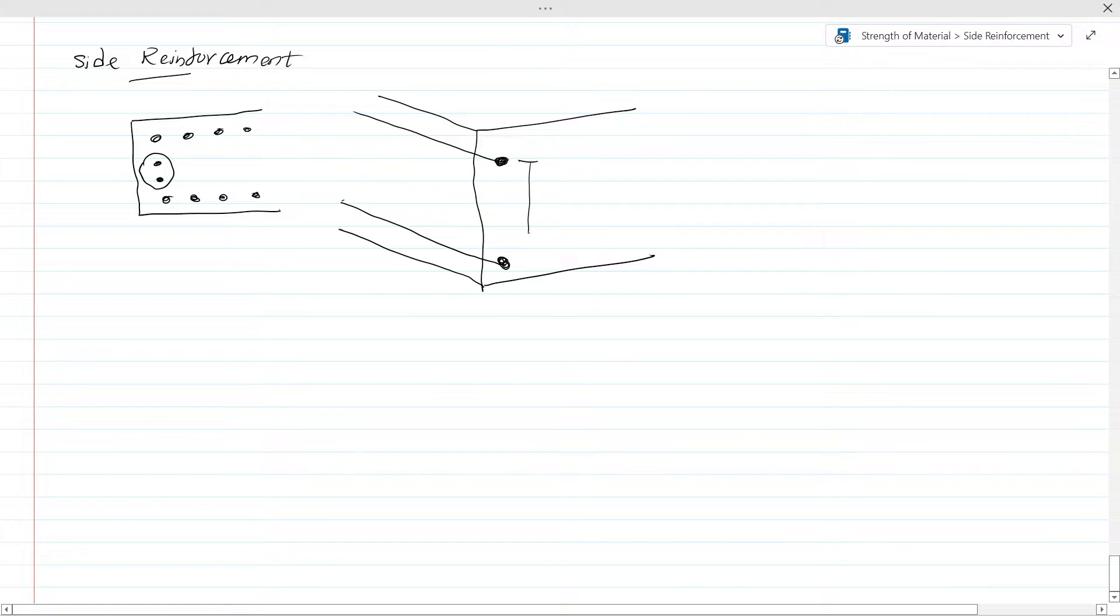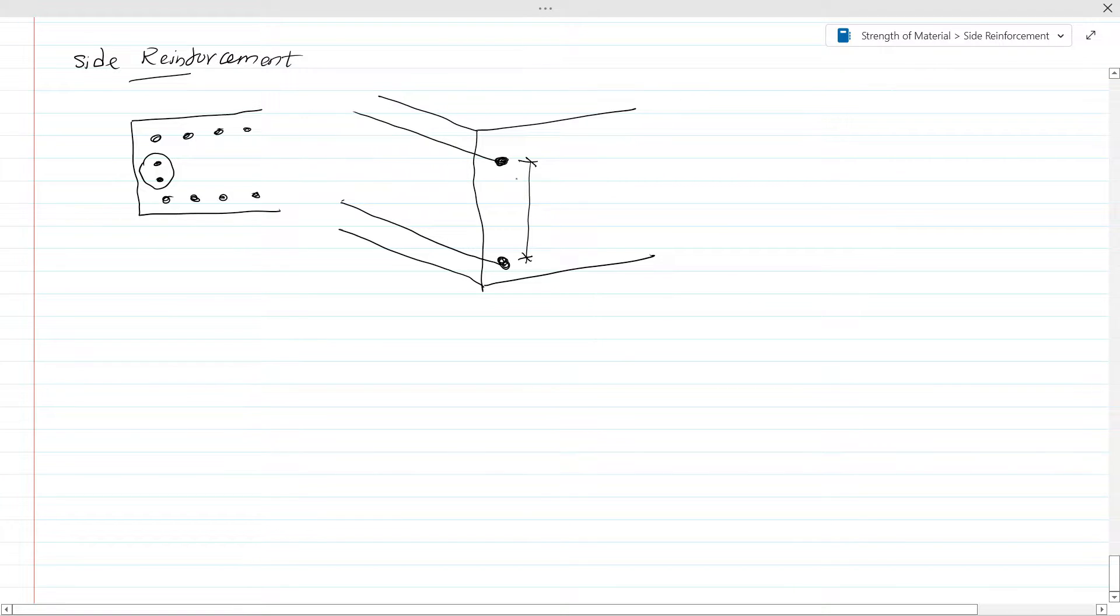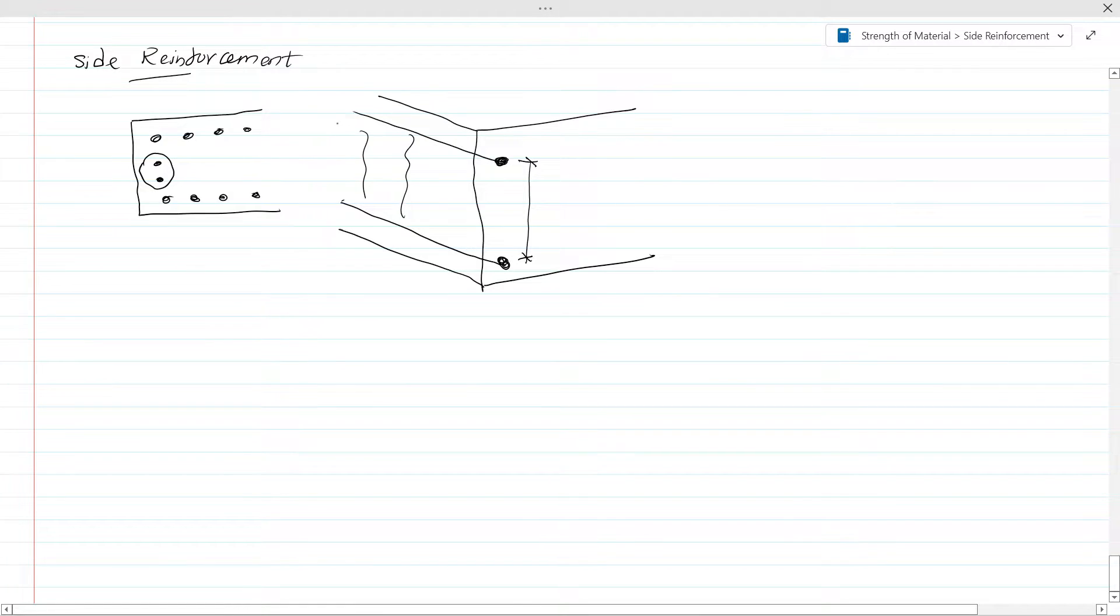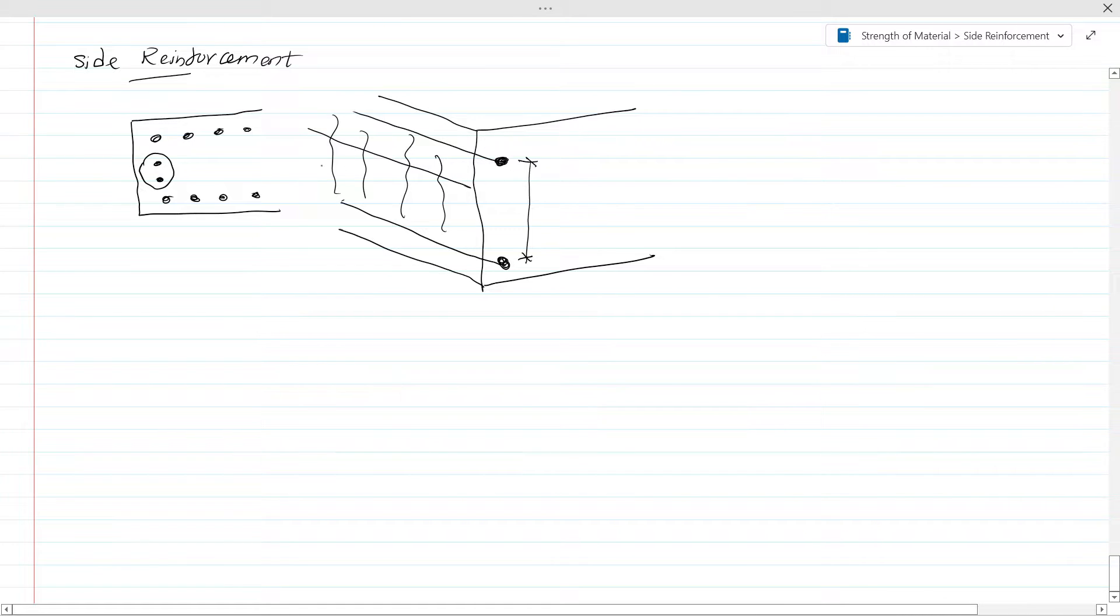Now if you can see here, when this gap exceeds a certain level that is required for controlling cracking, if this gap increases that requirement for crack controlling, there will be cracks in the section like this. To control this cracking, we provide the side reinforcement like this.